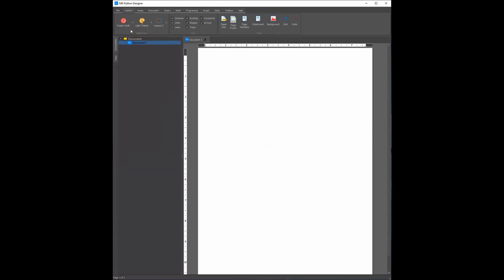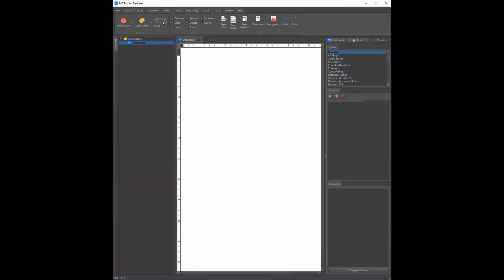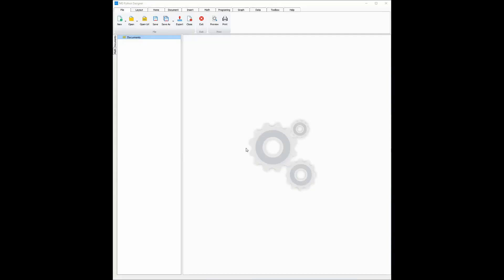The same goes with the style of the document. However, the layout will instantly be changed once you select it between layout 1 and layout 2. Once you restart the document, the theme and layout of the document will be changed to what you set it to.